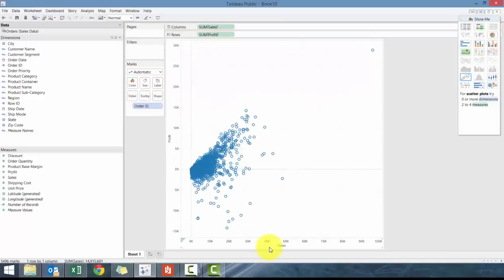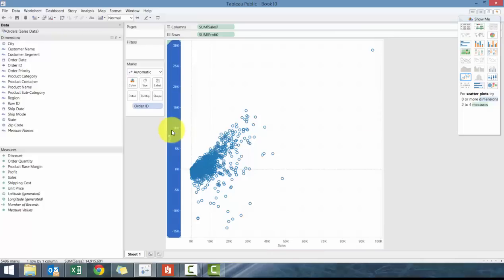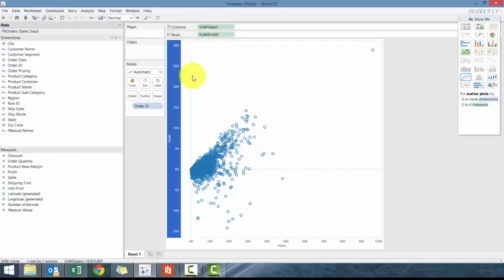So we're going to leave it as this. So make sure that your sales is on the x-axis and your profit is on the y-axis. Or you can follow the columns and rows. If it's opposite, then just flip it. So that's good.